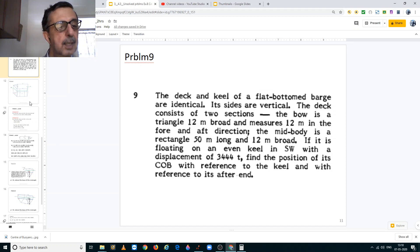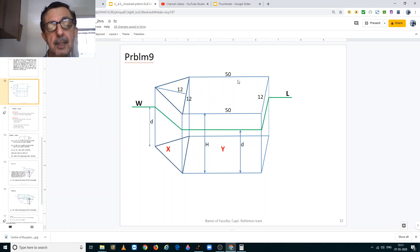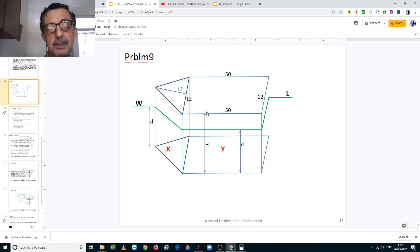So let us make a drawing of that. As per the problem, the base is 12 meters long and the height of the triangle is also 12 meters. The rectangular midsection is 50 meters long by 12 meters broad. We convert this into two parts, X and Y. I have drawn a three-dimensional shape to make it easier for you to understand. Capital H is the maximum height of the vessel from the keel to its deck, and it is floating at a draft equal to 3 meters.